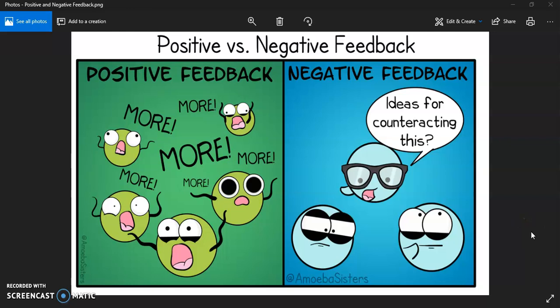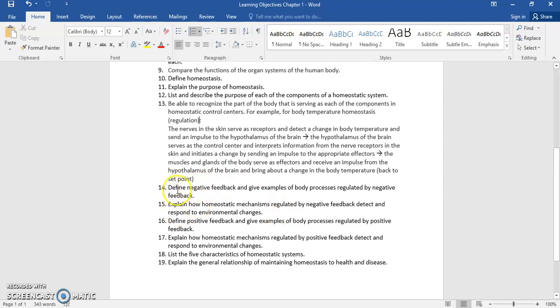All right, A&P1 students, in this video we're going to continue talking about homeostasis and now we're moving on to the learning objectives that cover the two different categories or types of homeostatic control systems. This little cartoon shows the two types: positive feedback and negative feedback.